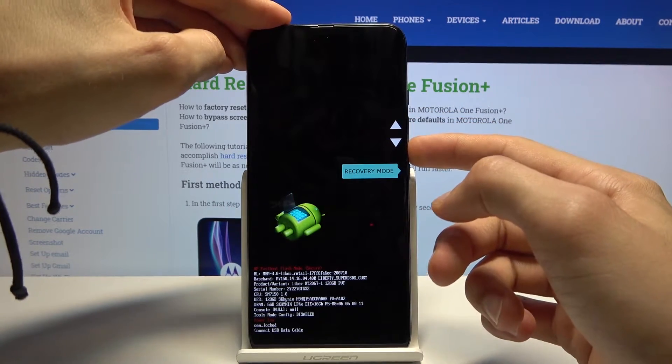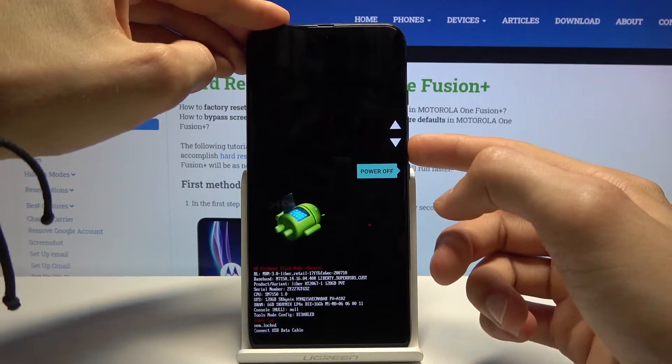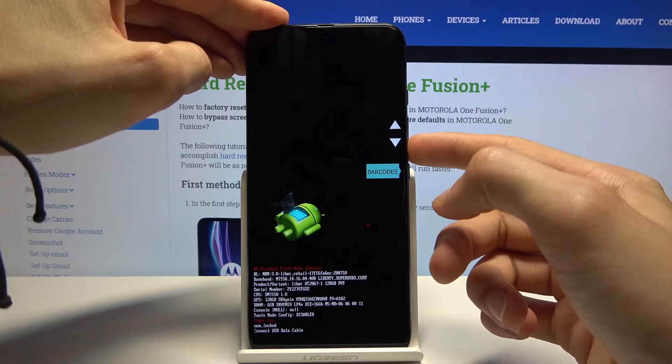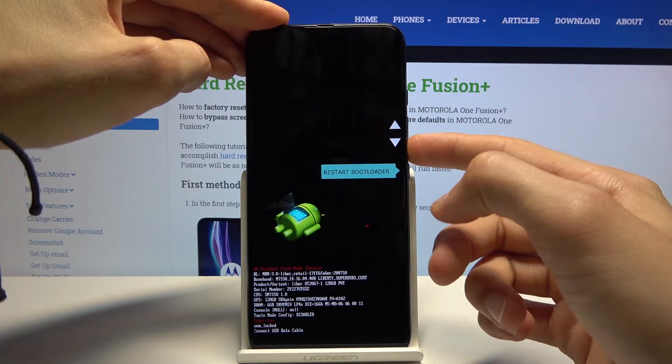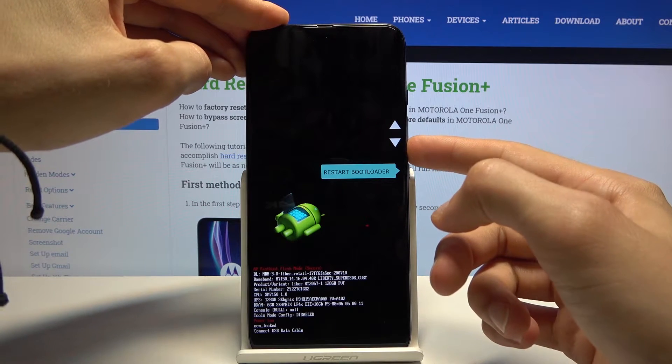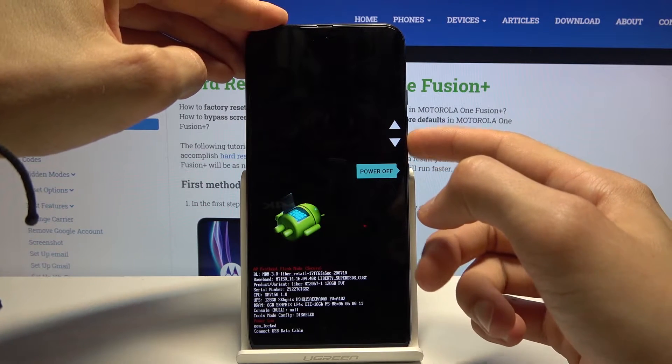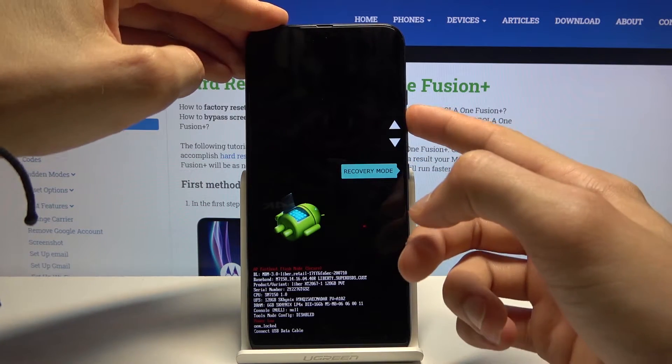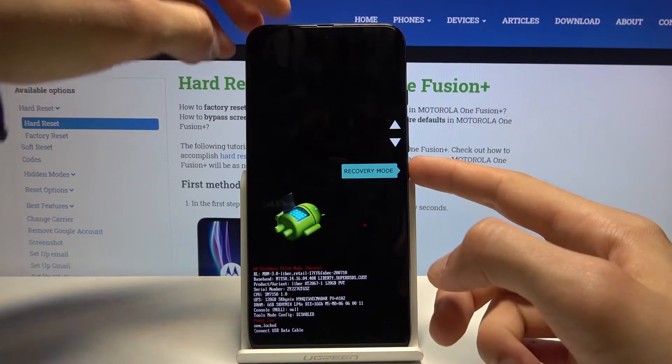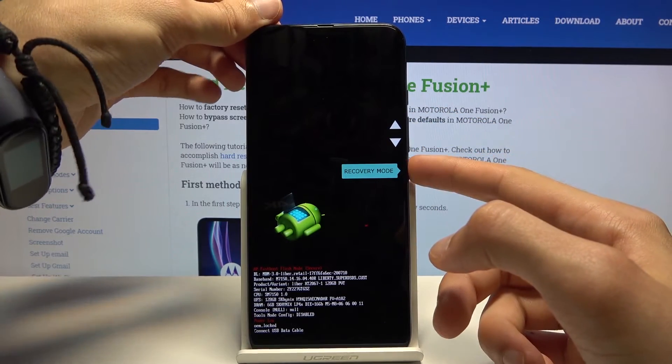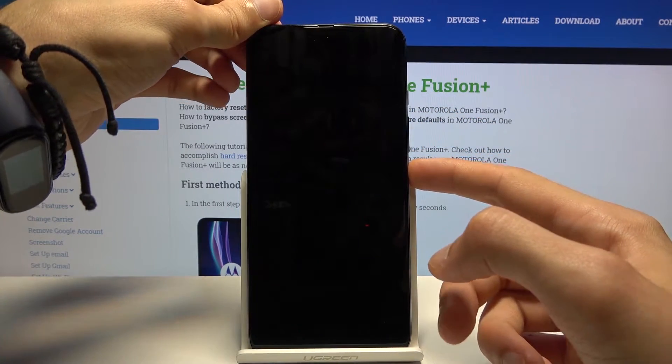And from here using volume keys let's scroll down to... looks like we have to go through recovery mode so let's select recovery mode.